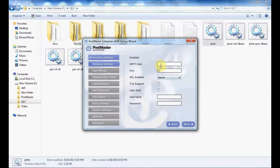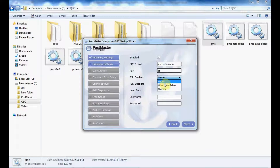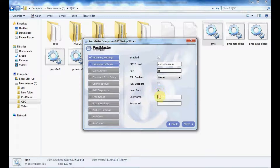Next are your outgoing settings. Put your SMTP host and port. For SSL enabled, select 'Never' unless your service provider requires SSL. Then set user authentication by putting your username and password, and move to the next field.